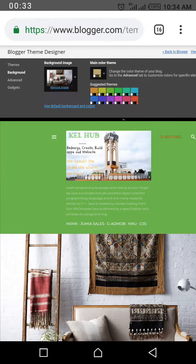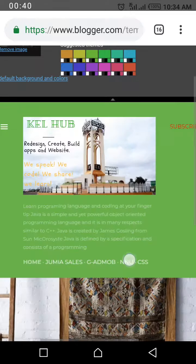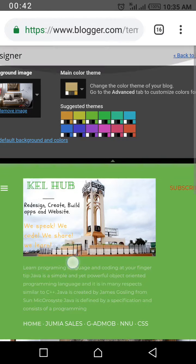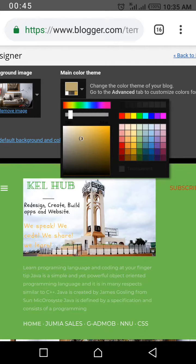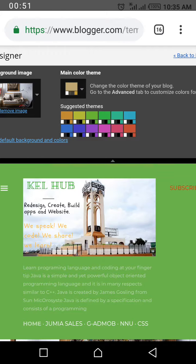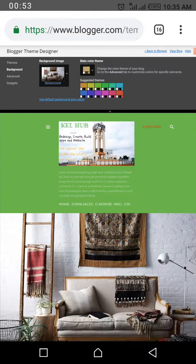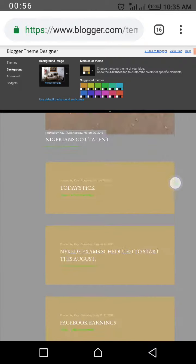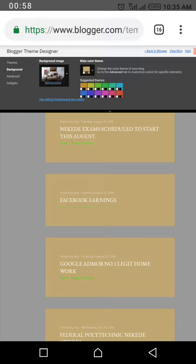While on this page, scroll down to Background and click on it. On Background, you can see several colors you can change to. Whichever you decide to choose will automatically become the new background color for your Blogger. I'm not going to do that because I like my background as it is.